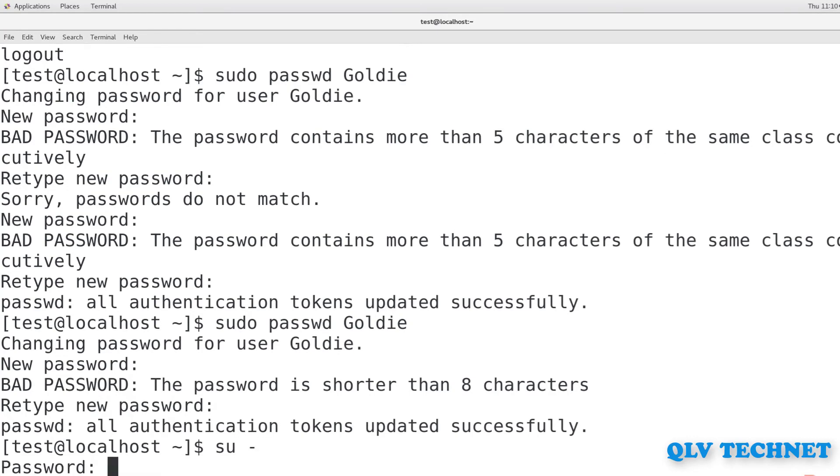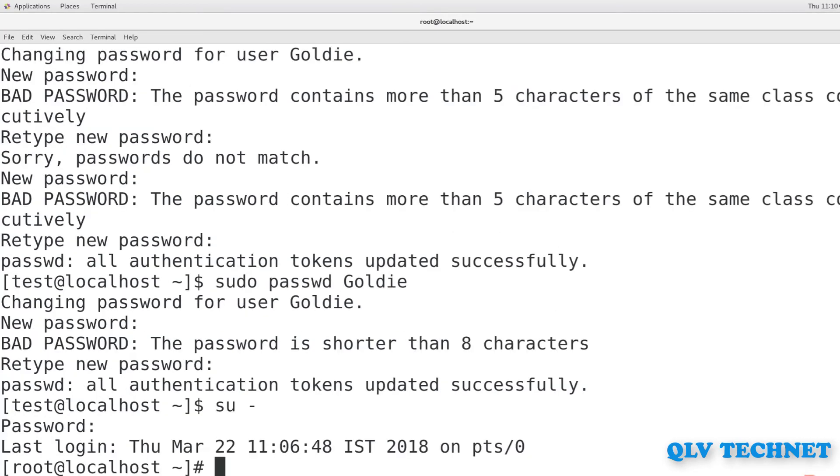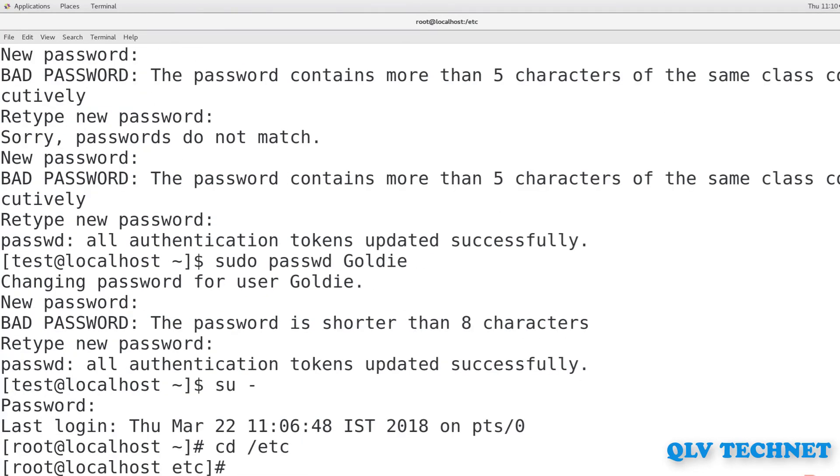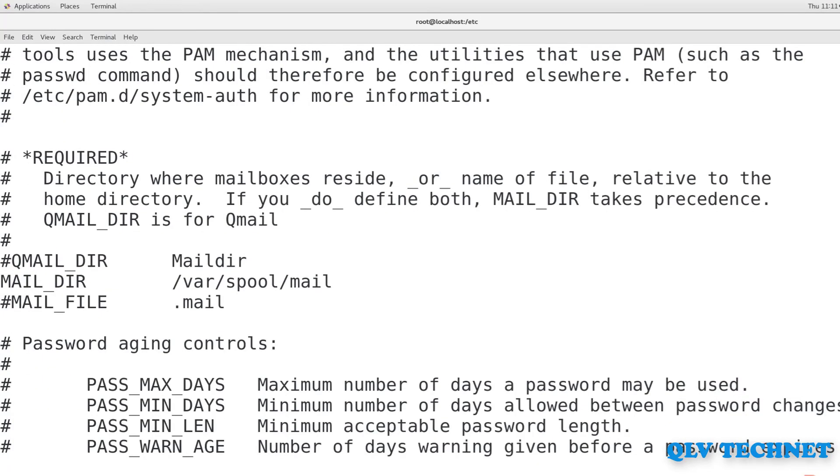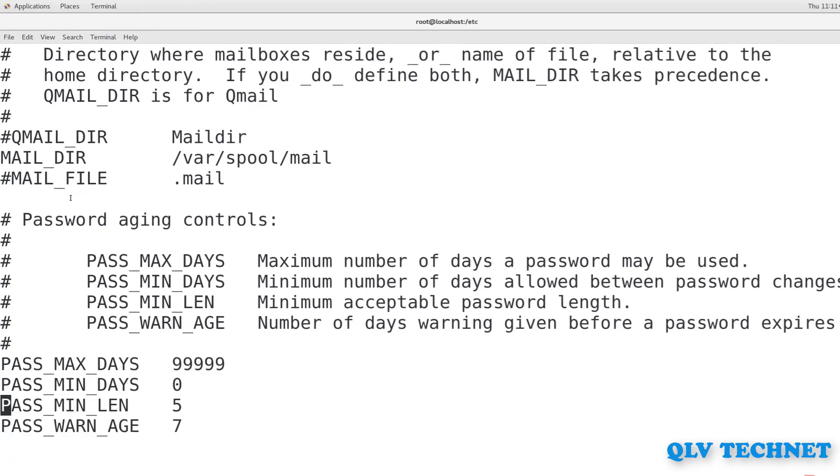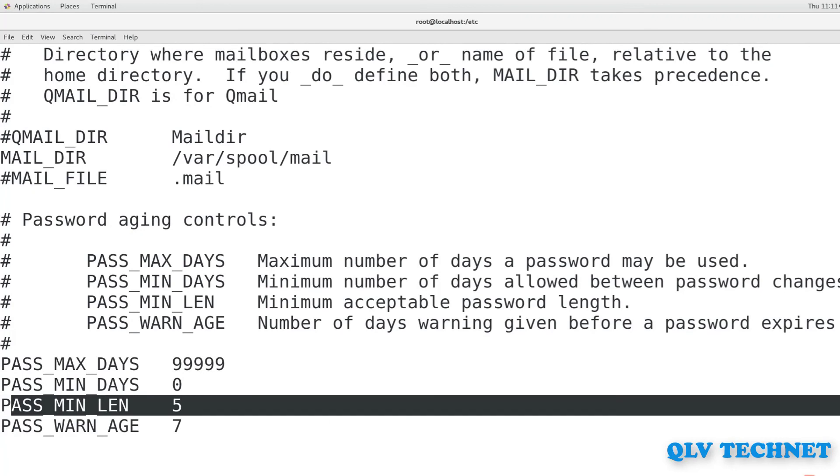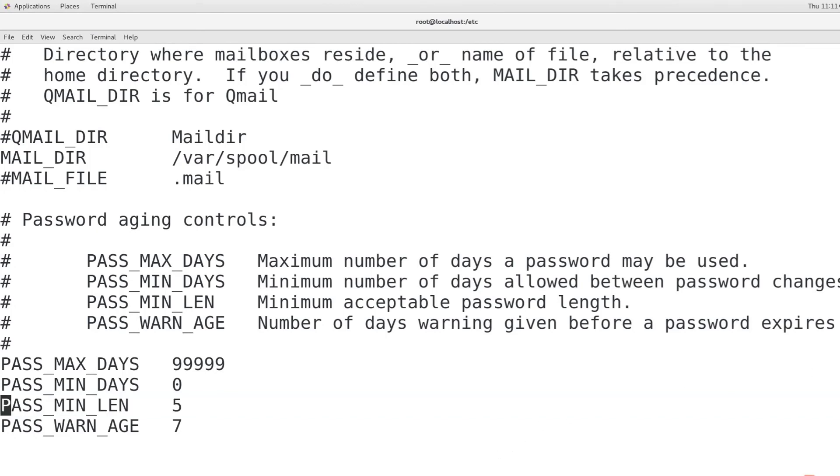We will now move to root and enter the etc folder and open login.defs file. In the etc login.defs file, you'll see the line PassMinLen5. Supposedly, this is to set the minimum password length, but in reality, pwquality overrides it. So you could set this value to anything at all and it would have no effect.